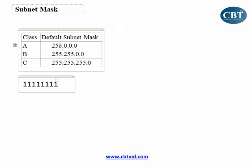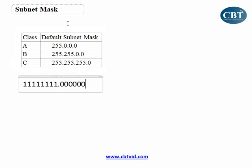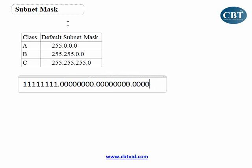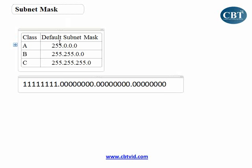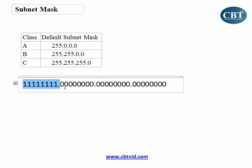Remember, 255 means all ones. If I convert this address to binary, you will see that I've got eight ones here and 24 zeros here.